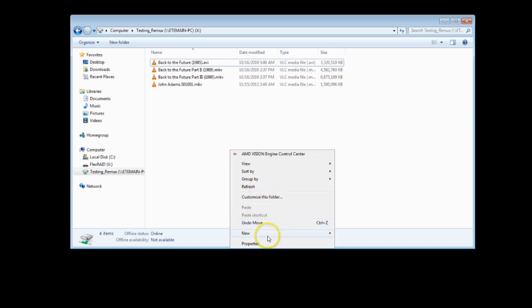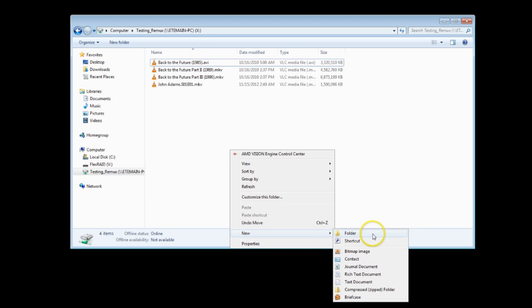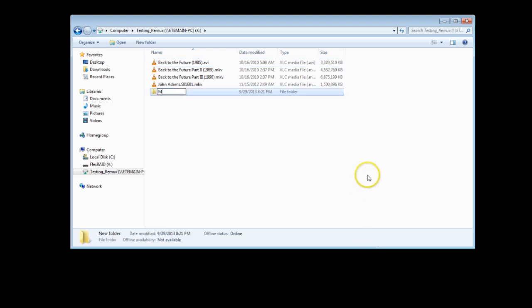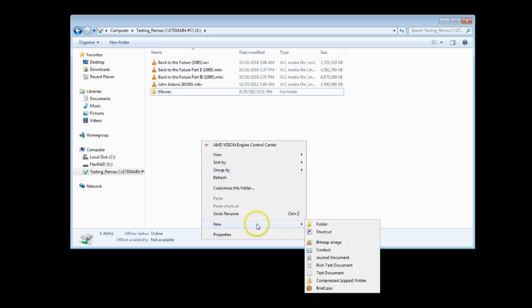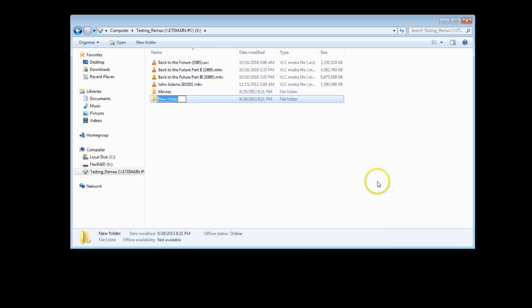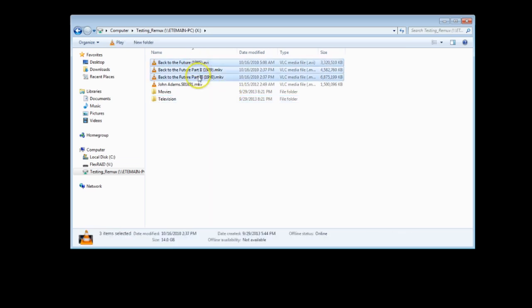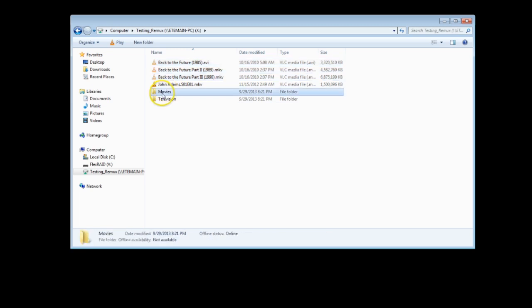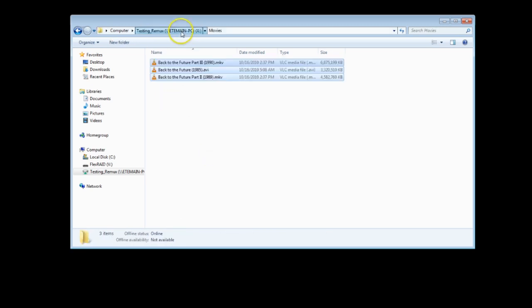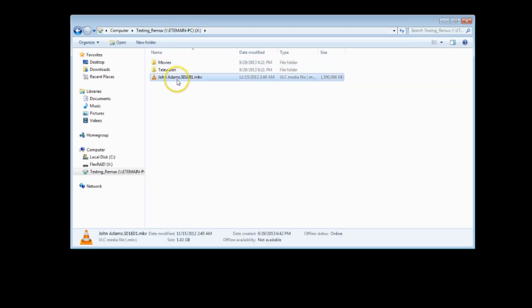We want to start with creating a movies folder as well as a television folder. Go ahead and move the movie files inside the movie folder as well as the television file within the televisions folder.